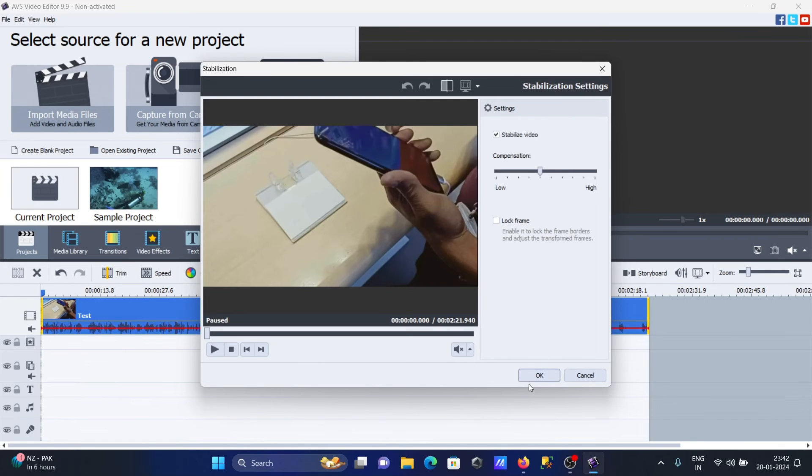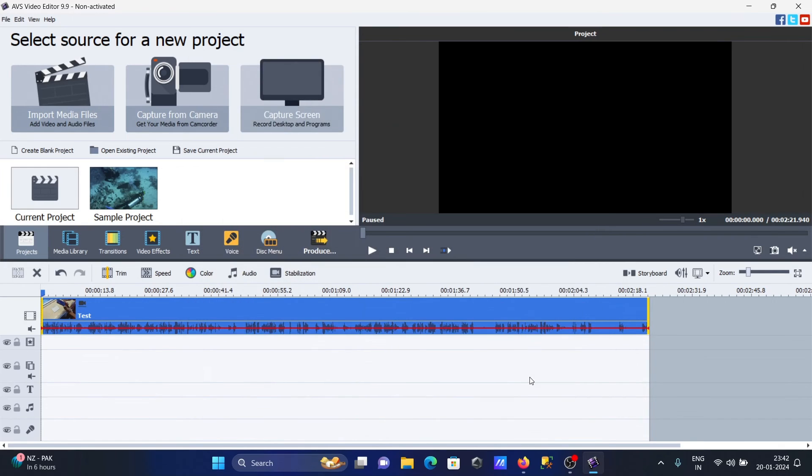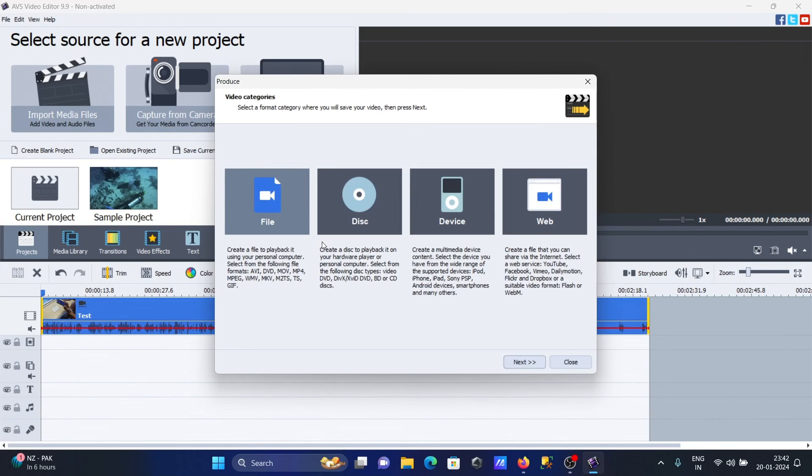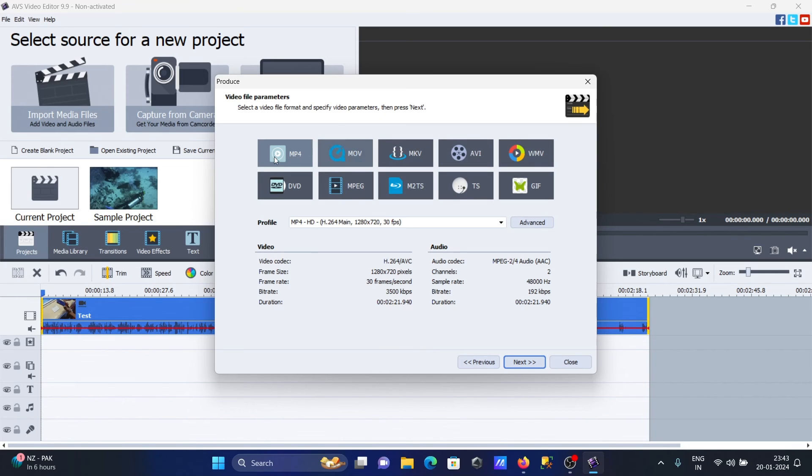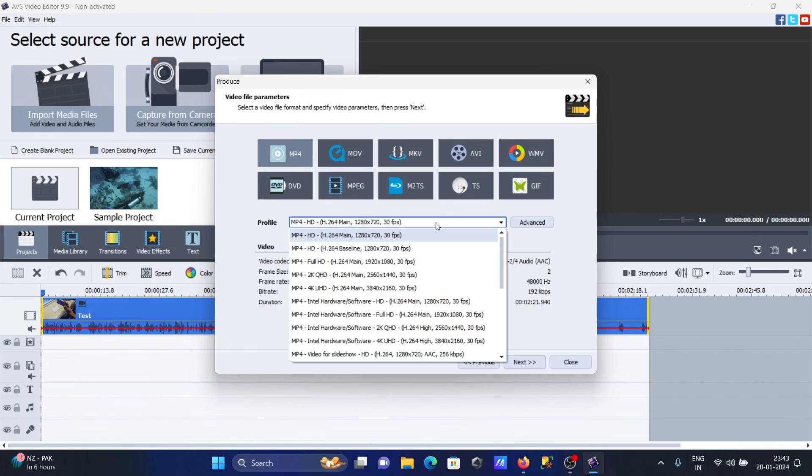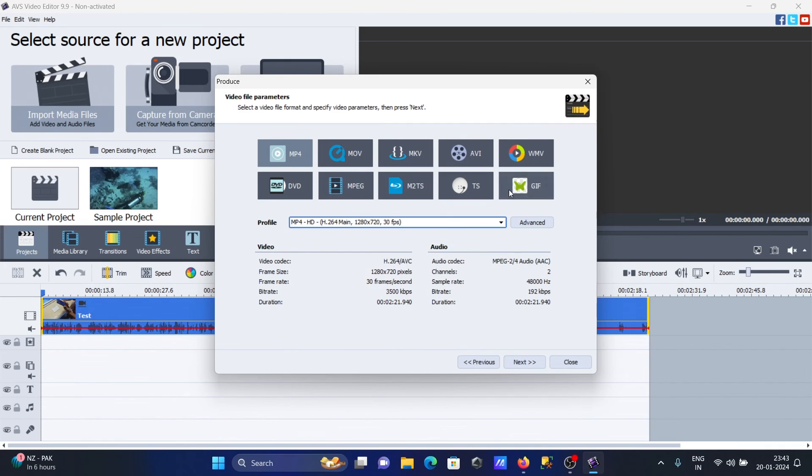If everything is done, you can produce the video by clicking here. You should select file, then select what kind of format you want. Let's select MP4, then you can select this option.